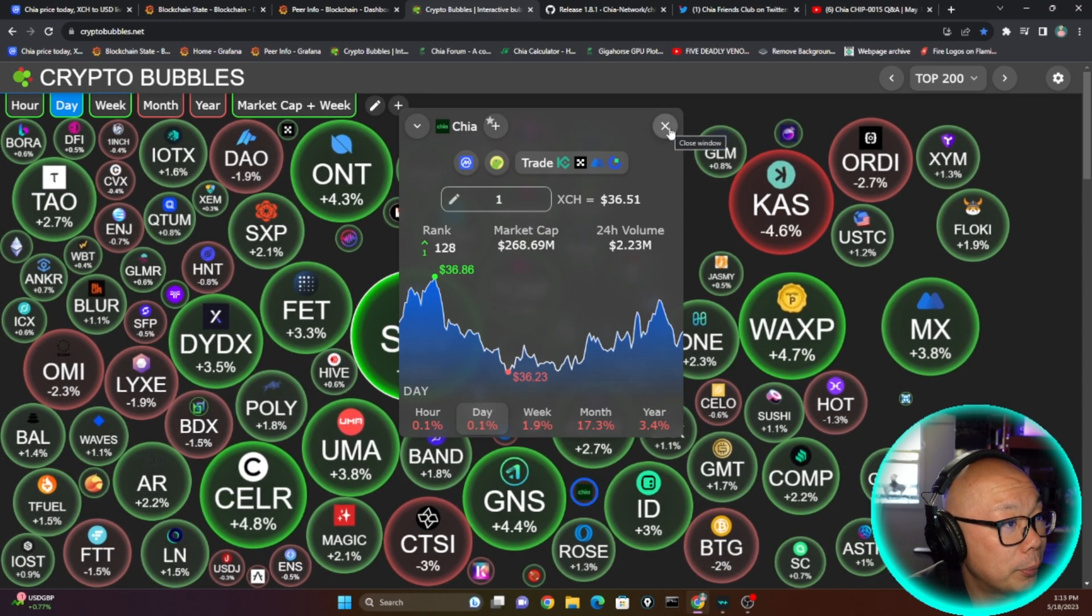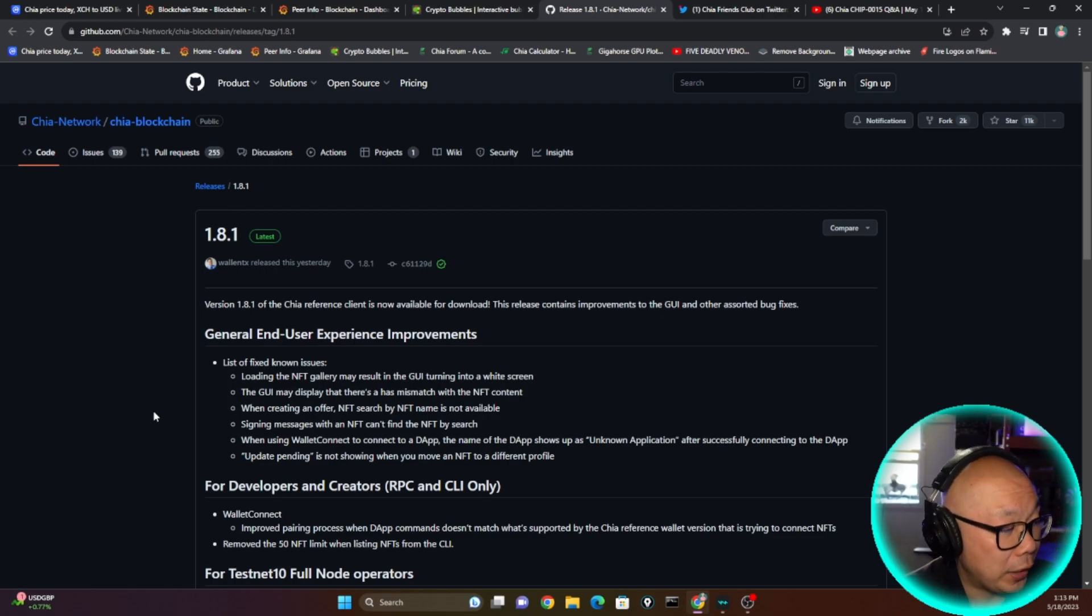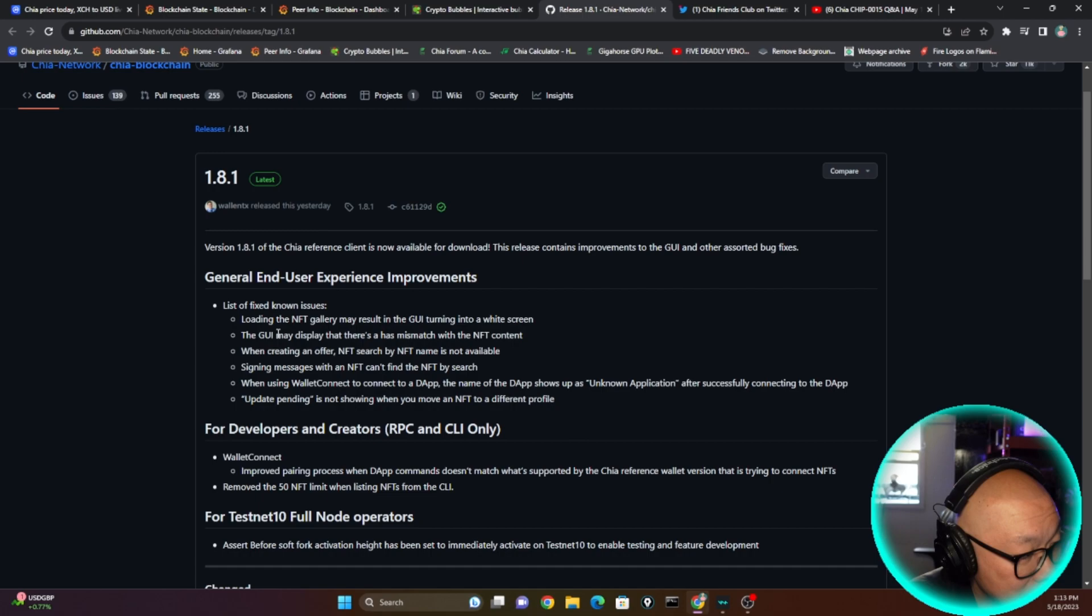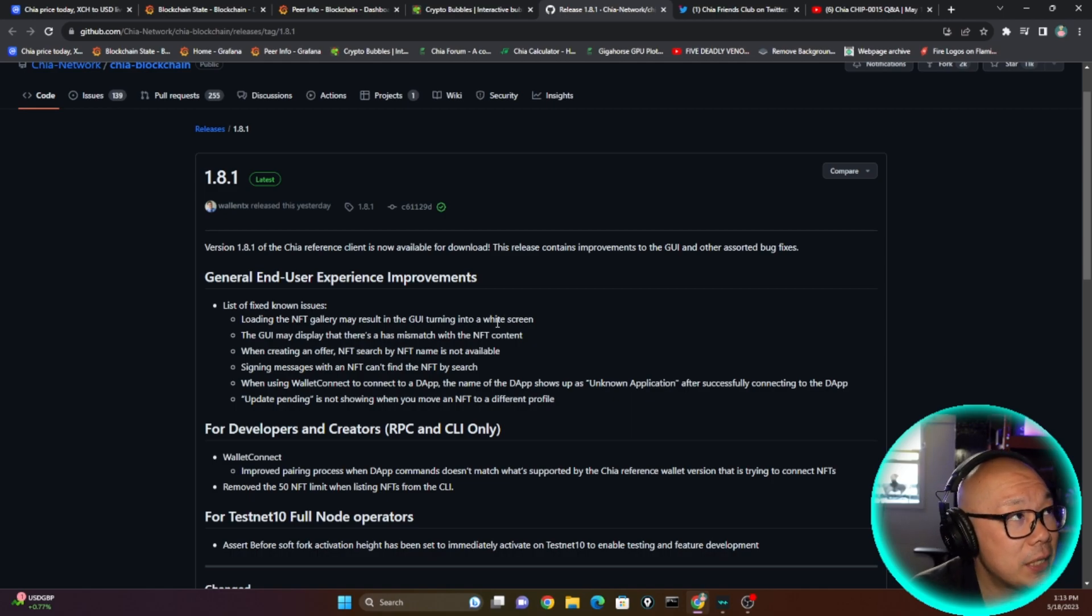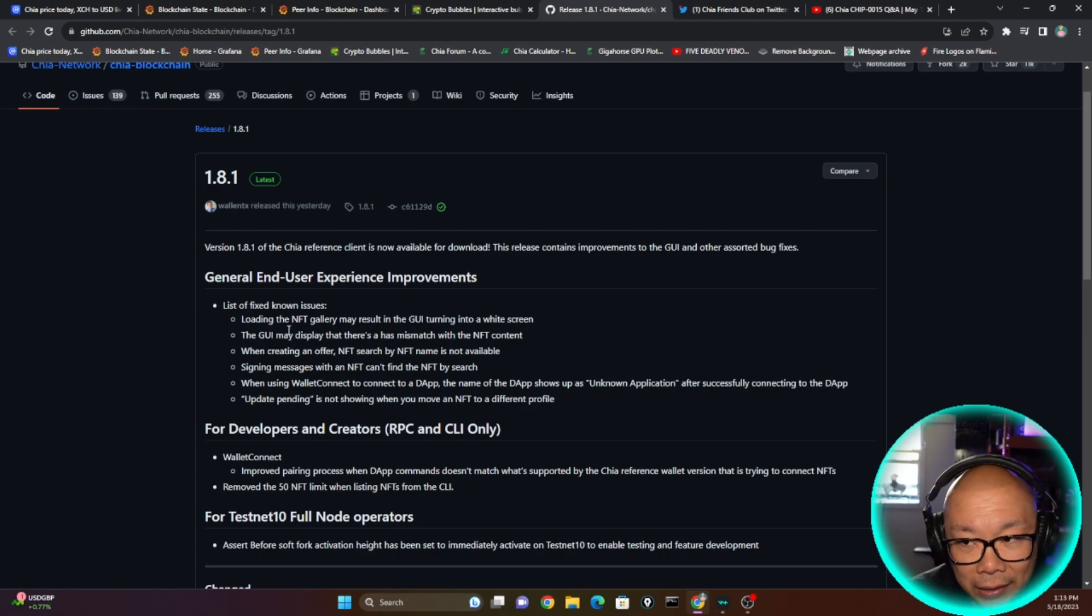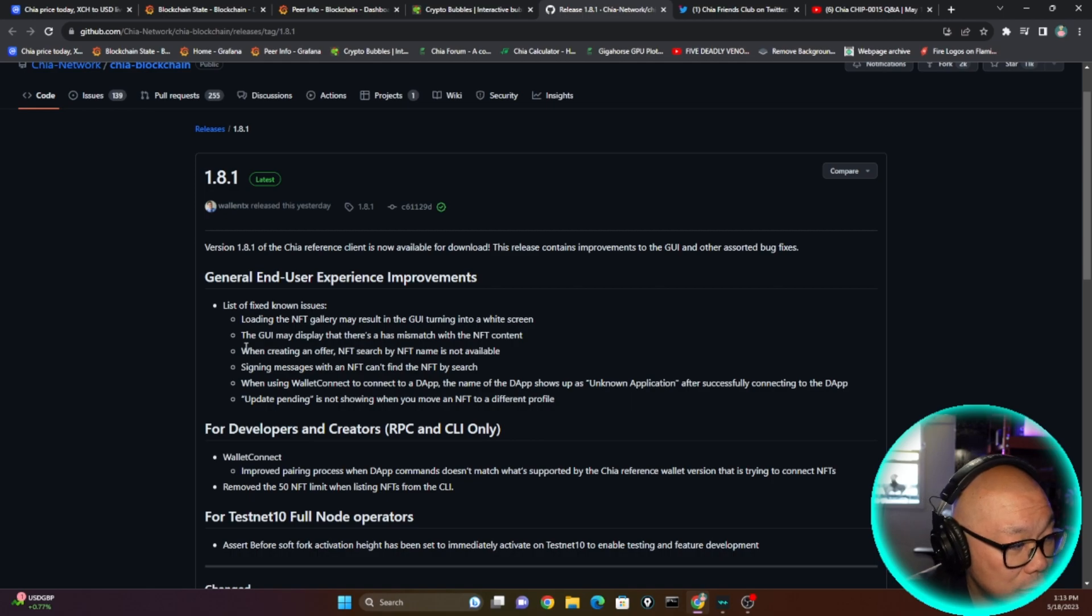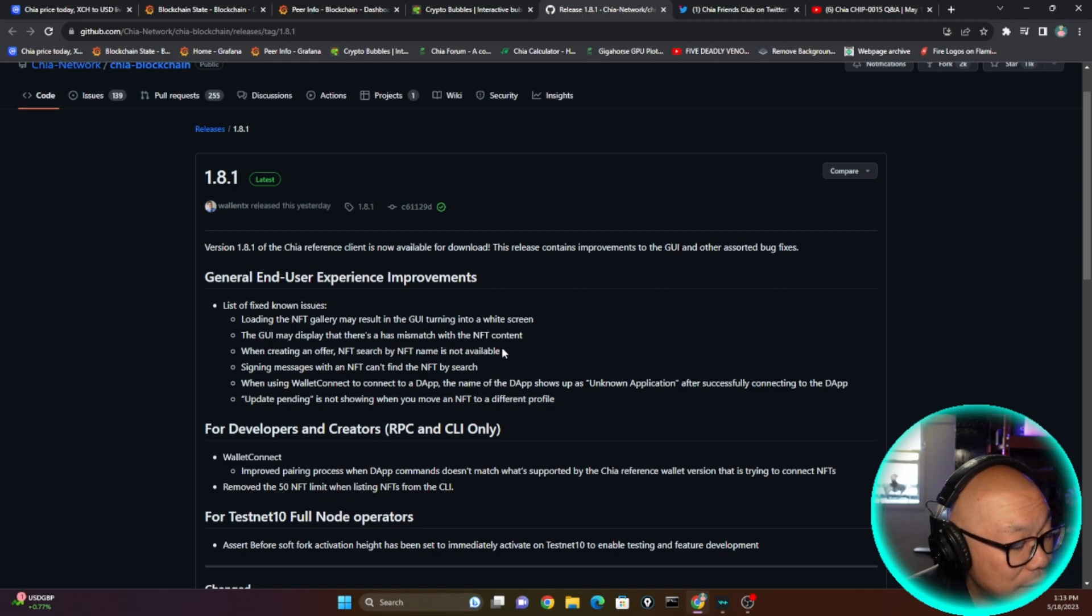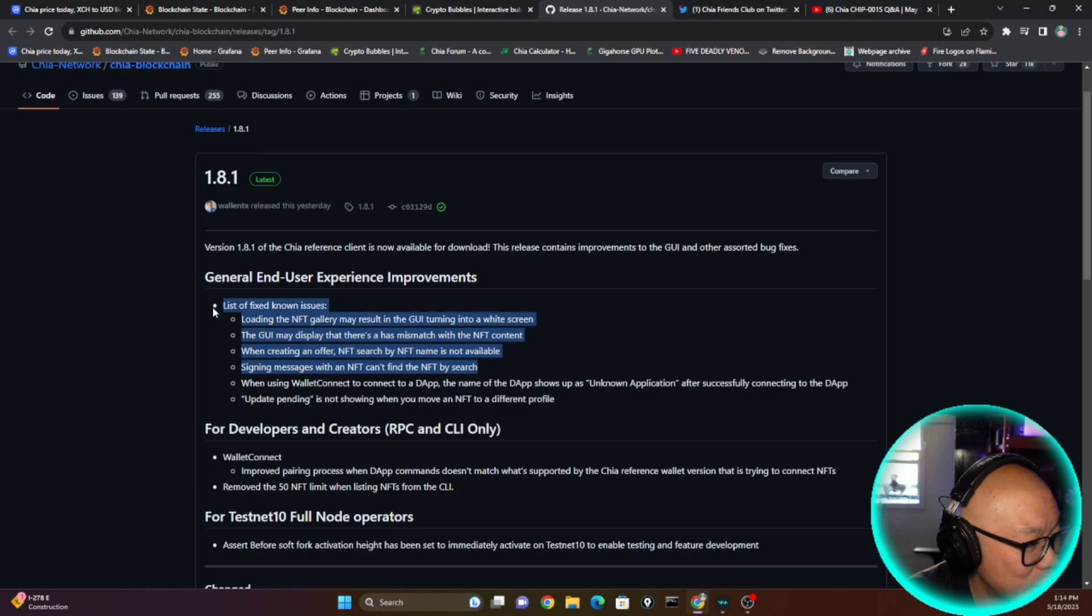Let's go into the release notes of 1.8.1. For me as a general end user, experience improvement: loading the NFT gallery may result in GUI turning into a white screen. I have experienced where my NFT images were missing or just the missing image and it couldn't load. I've never experienced the white screen, so that didn't happen to me. But honestly I don't have that many NFTs. Whoever donated I appreciate it, but besides that I'm not very active with the NFT stuff on the GUI. GUI may display that there's a hash that has mismatched with the NFT content, again that's more NFT. When creating an offer, NFT search by NFT name is not available. Signing messages with an NFT can't find the NFT by search. My goodness, this is like majority of all this NFT stuff.